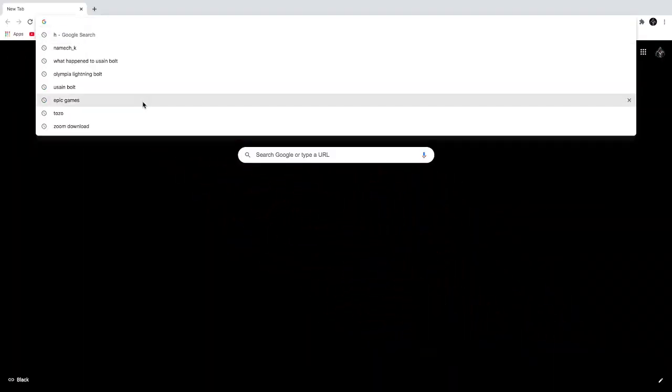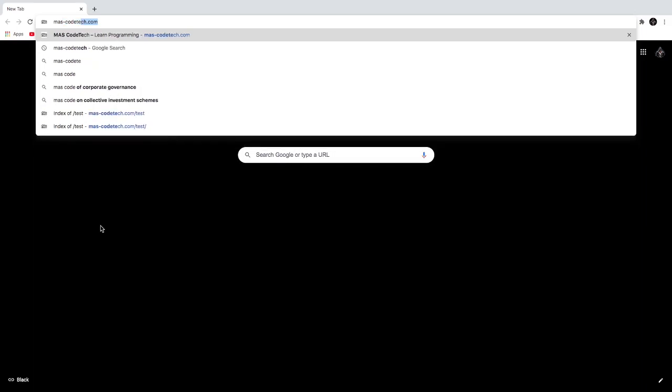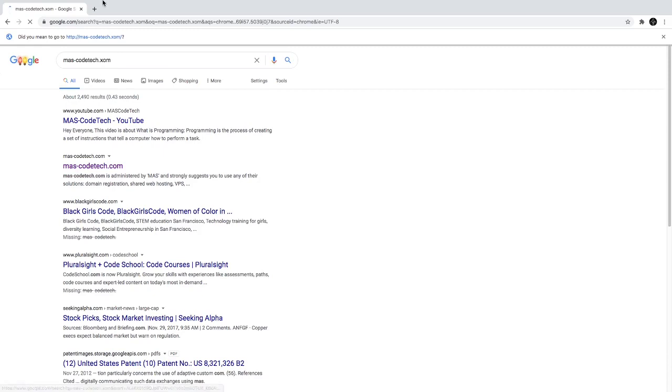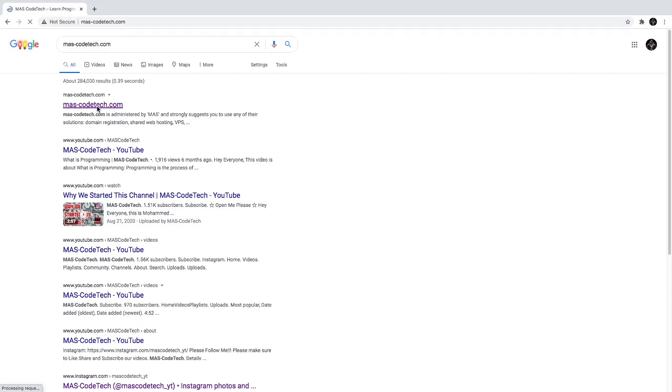Guess what guys, we have a website! To visit our website, just go to Google and type in MAS hyphen code tech dot com. Type in MAS-CodeTech dot com and click on the first link.